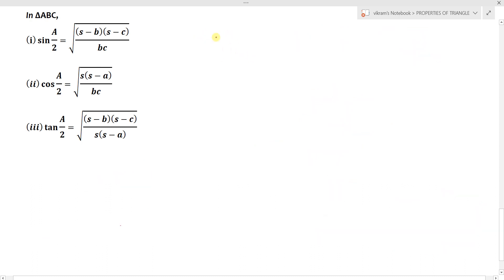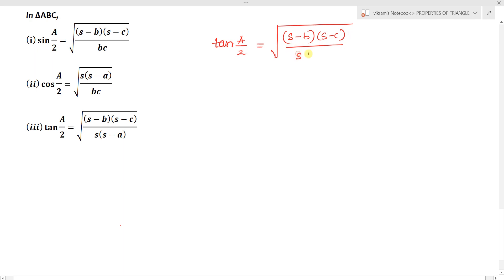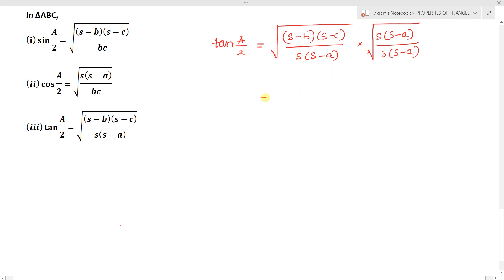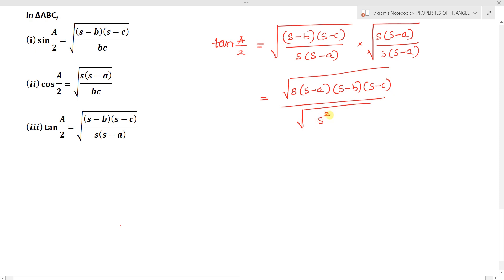We can derive more results from tan(A/2). Starting from tan(A/2) equals the square root of (S minus b)(S minus c) divided by S(S minus a), multiply and divide by the square root of S(S minus a). The numerator becomes the square root of S(S minus a)(S minus b)(S minus c), which is delta, and the denominator becomes S(S minus a). So tan(A/2) equals delta divided by S(S minus a).